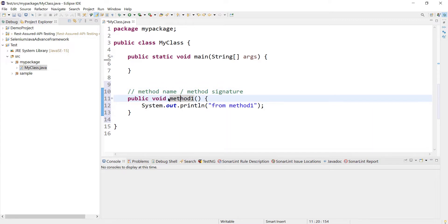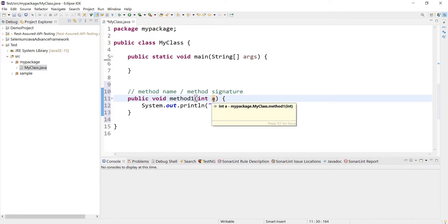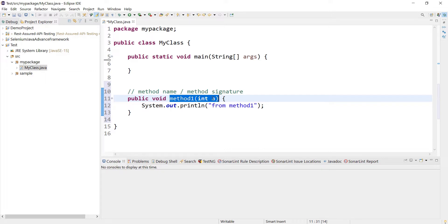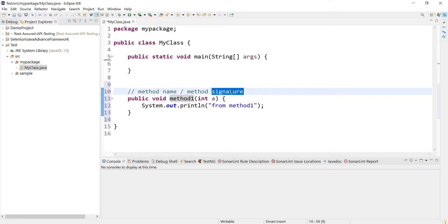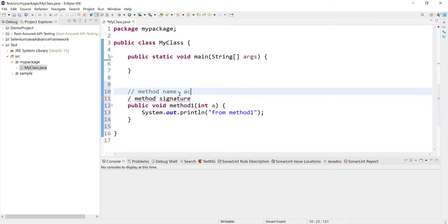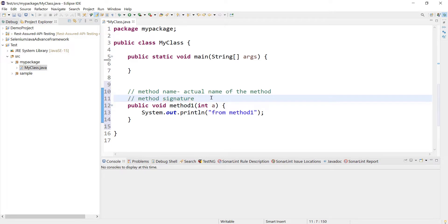We need to understand the difference between method name and method signature. Here, method name is simply 'method1'. Method signature is the combination of method name and parameters. So if method1 accepts one integer parameter, the method name is still 'method1', but the method signature is the combination of method name and parameter - 'method1' plus 'int a'.